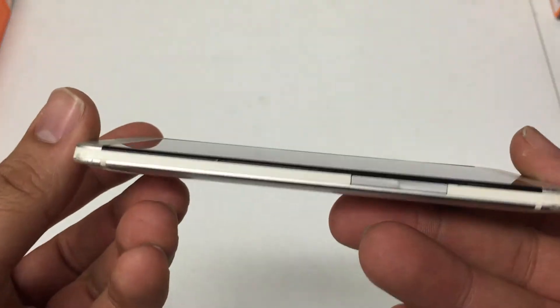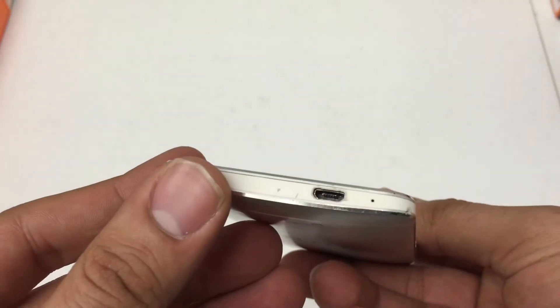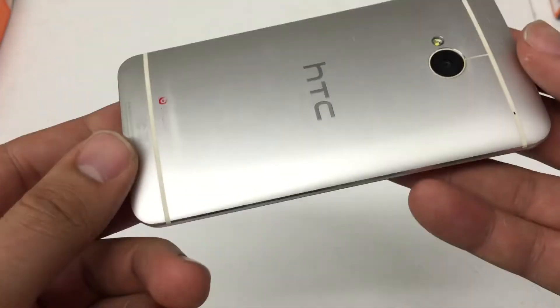What's up YouTube? Hard Reset King here. I'm going to show you how to hard reset HTC One M7.